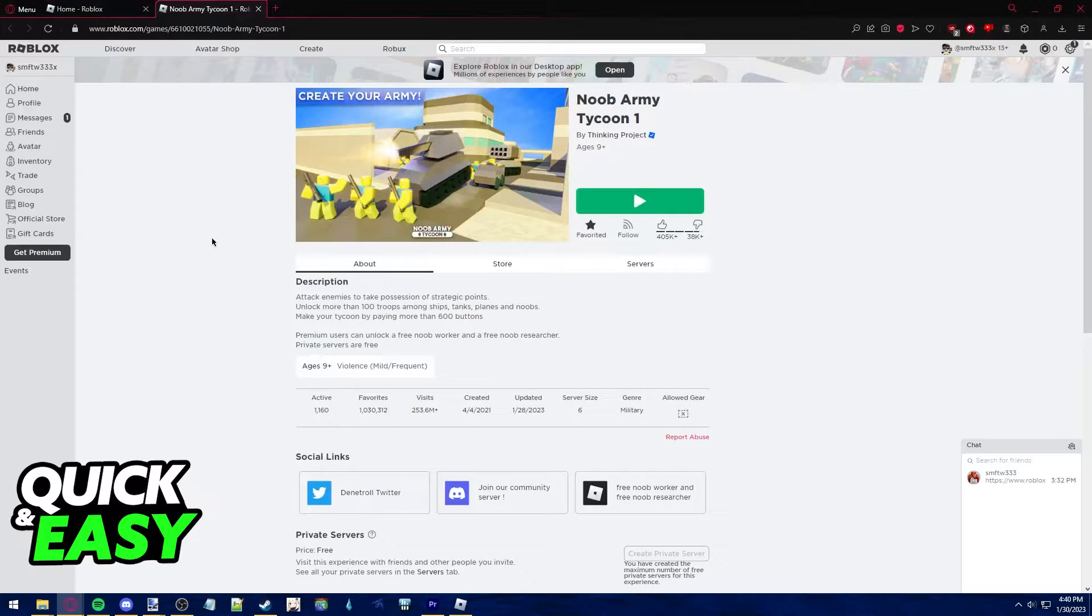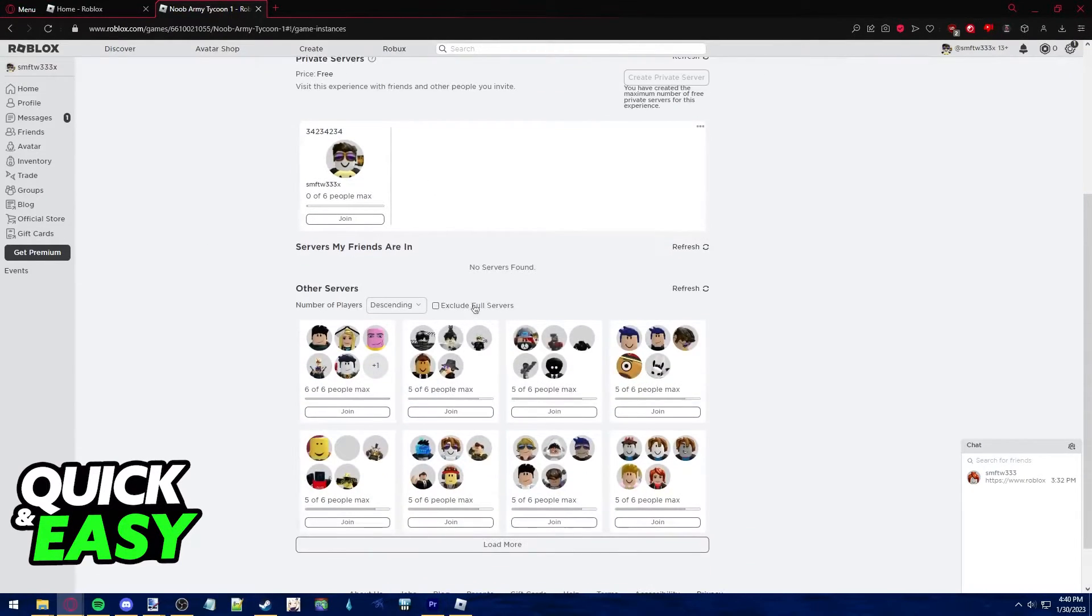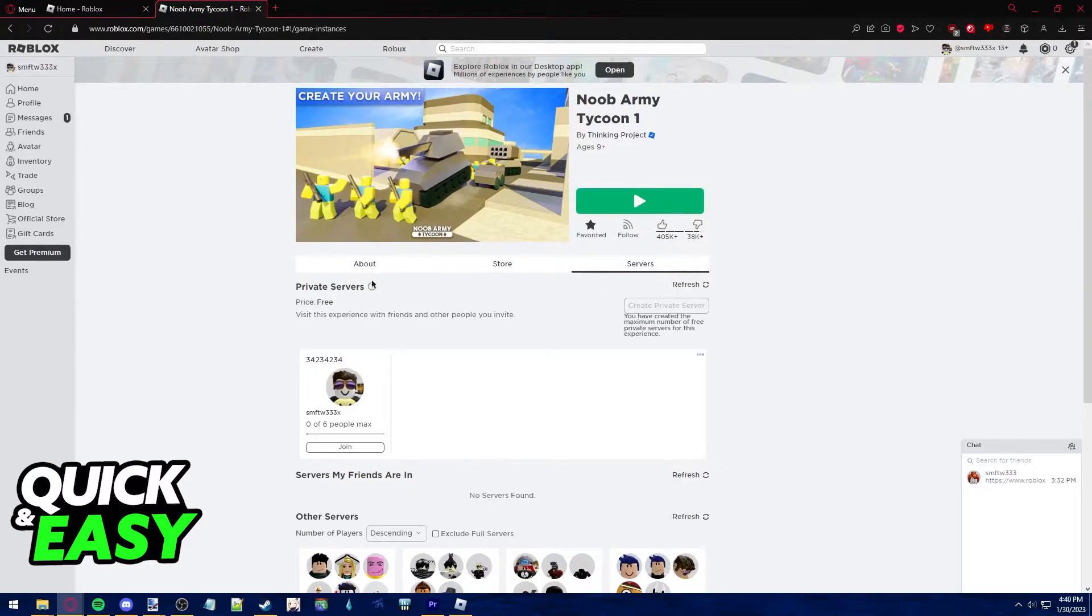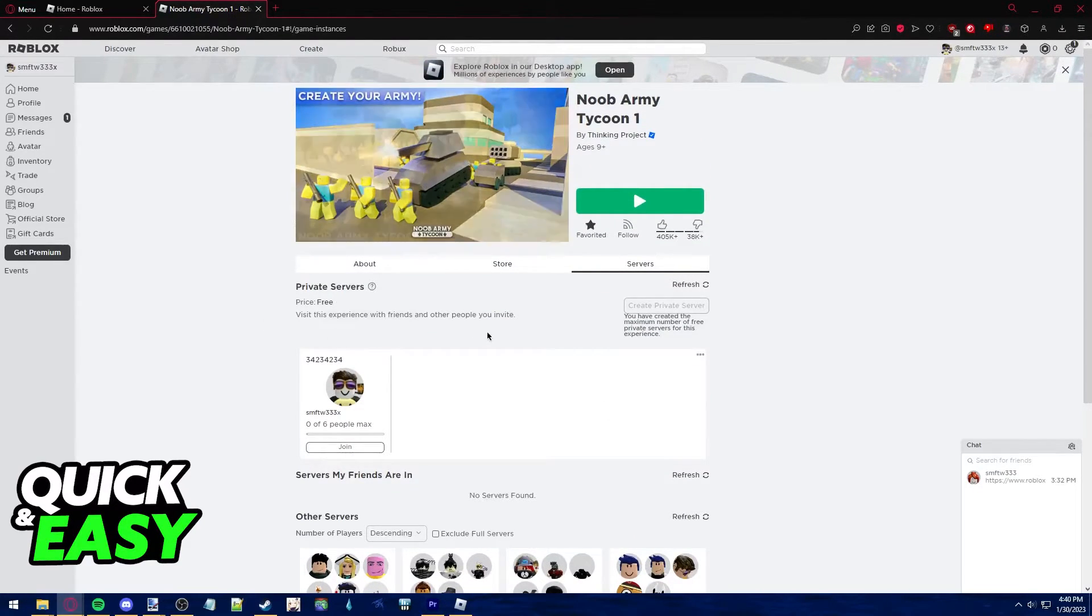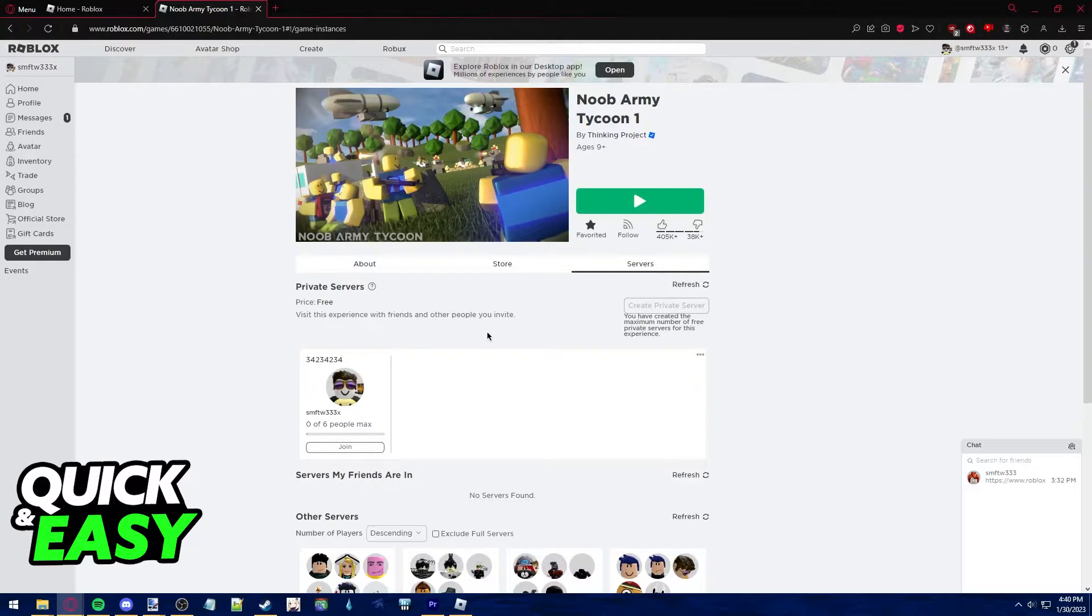Of course, Newbie Army Tycoon doesn't offer paid private servers, but I'm going to do this for demonstration purposes only, since the process is exactly the same if you were to have a premium private server.